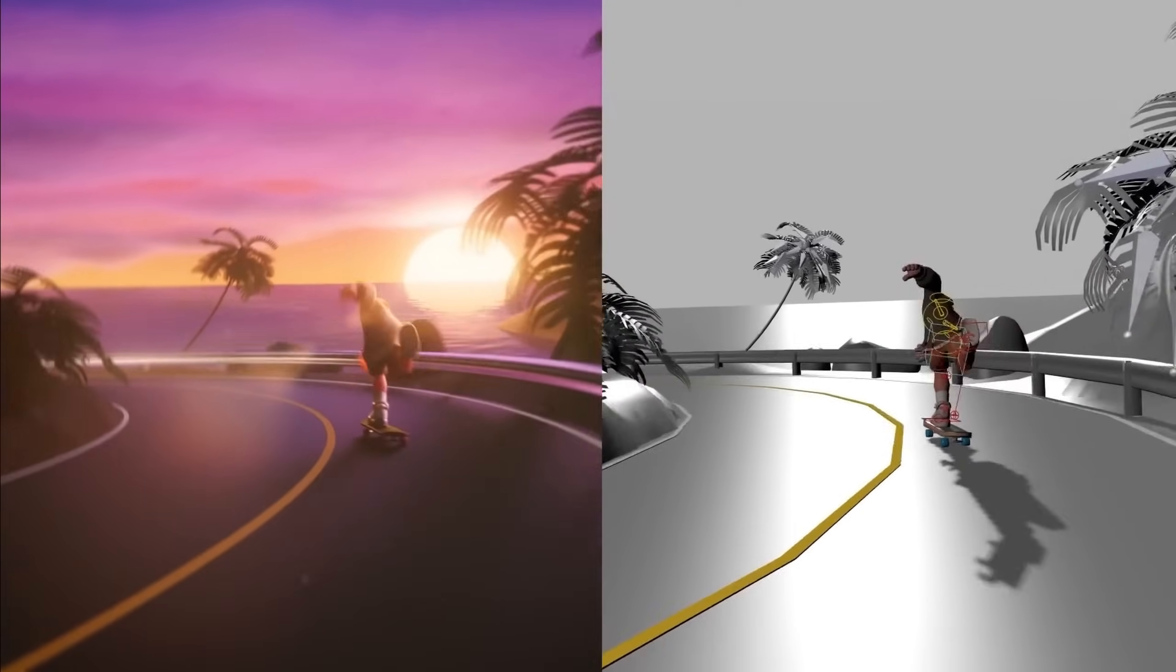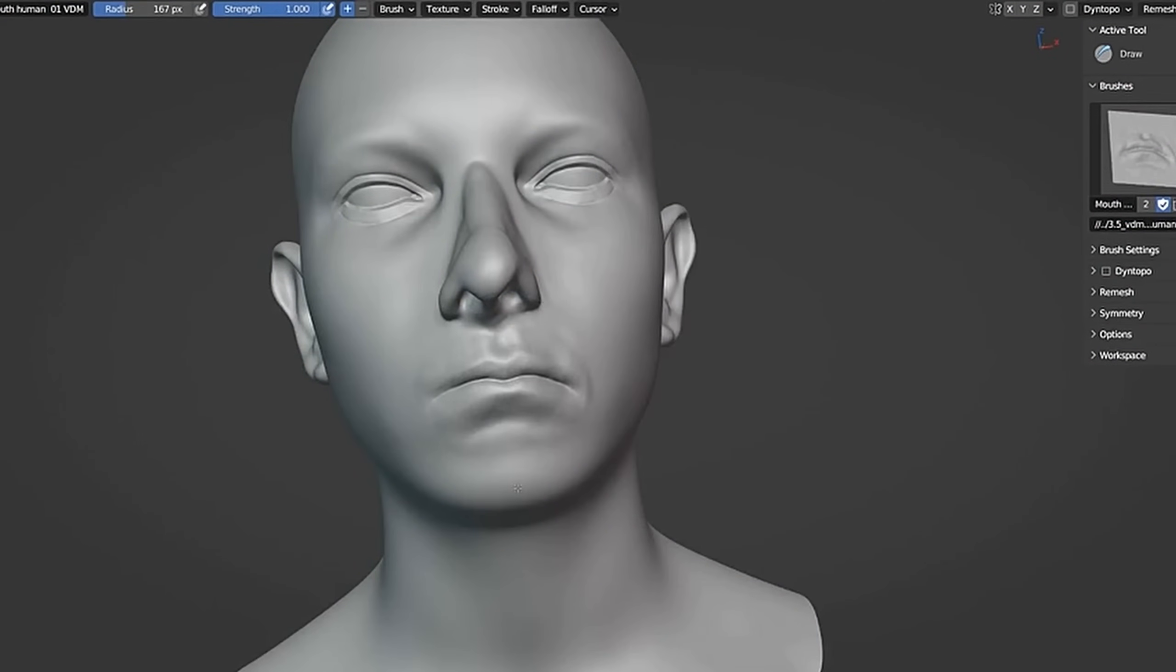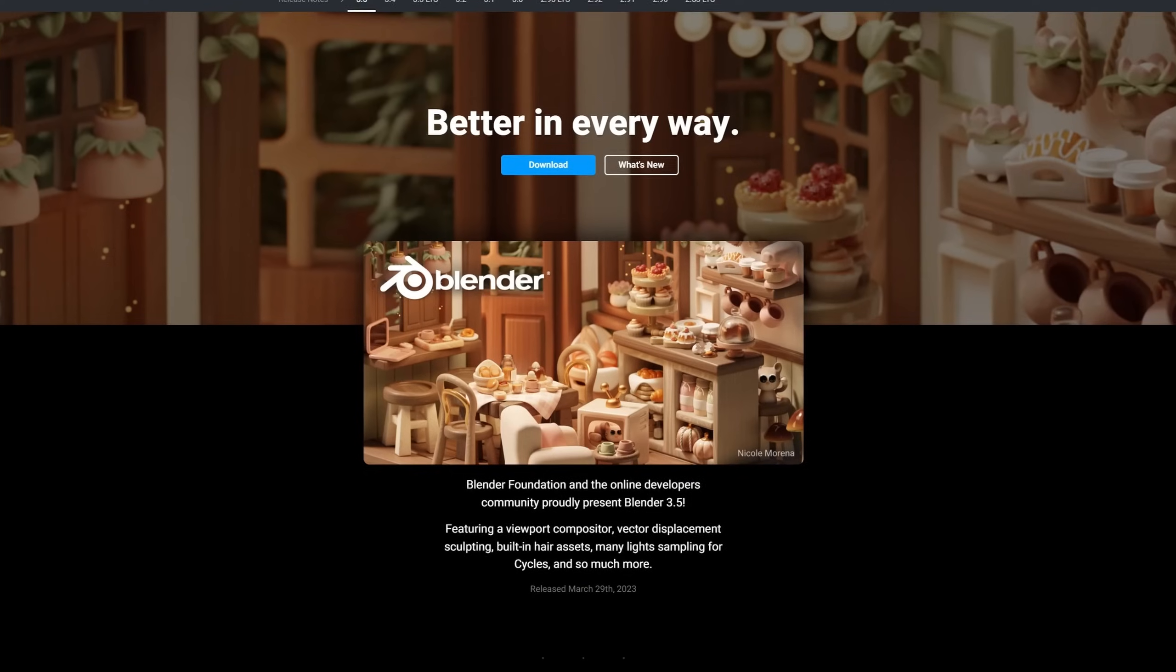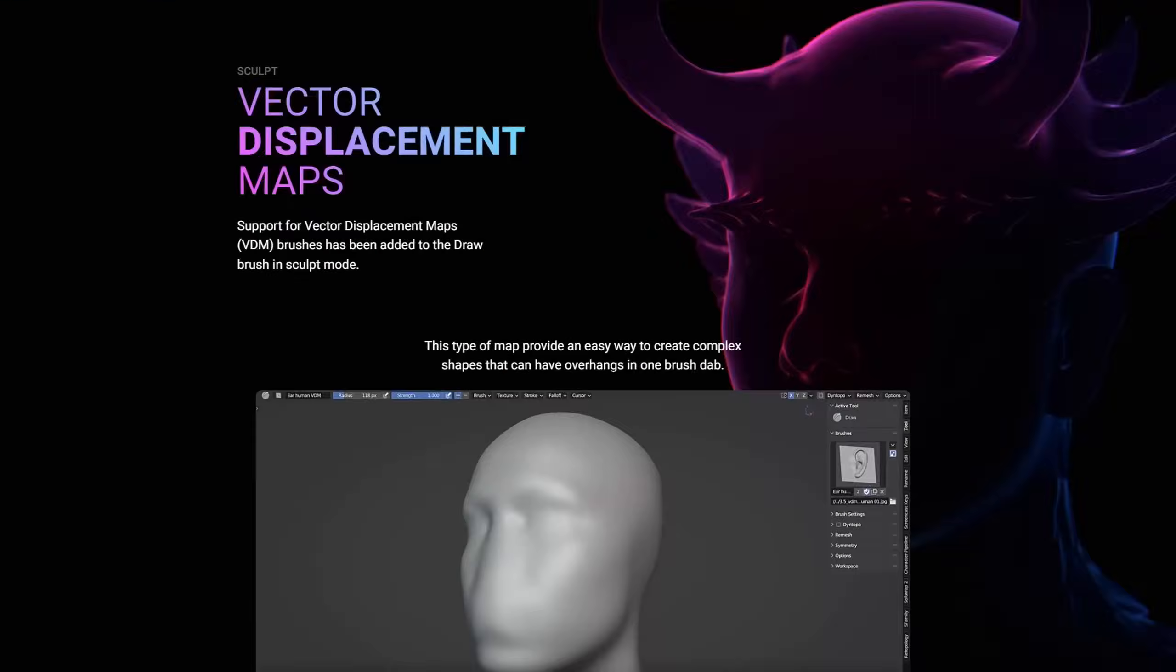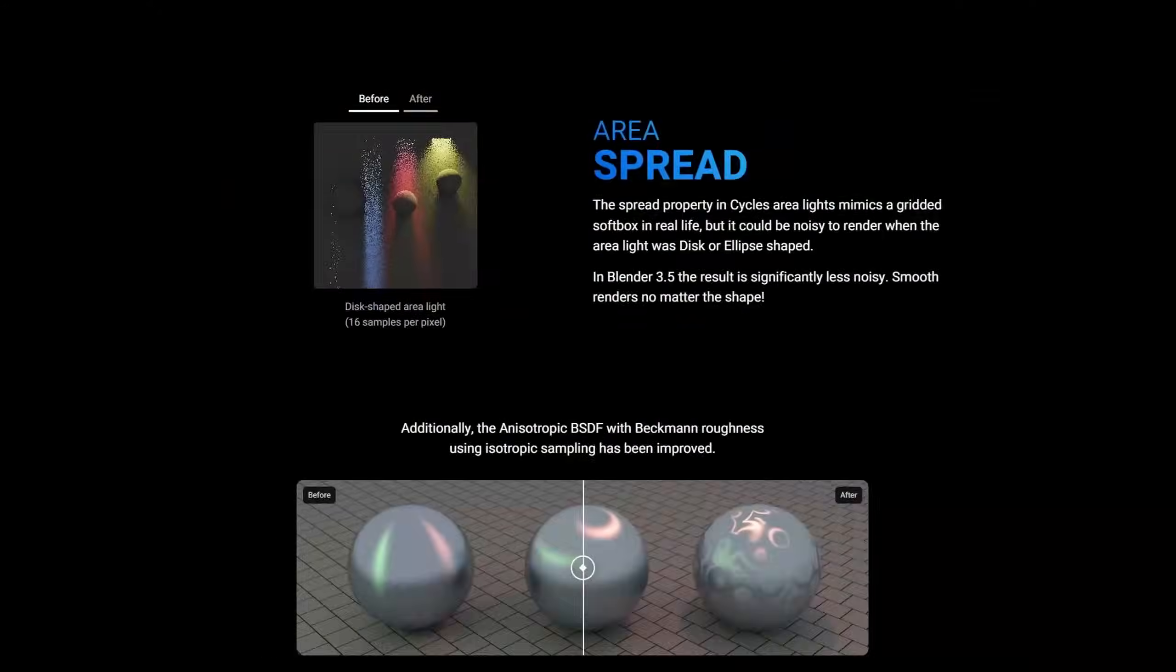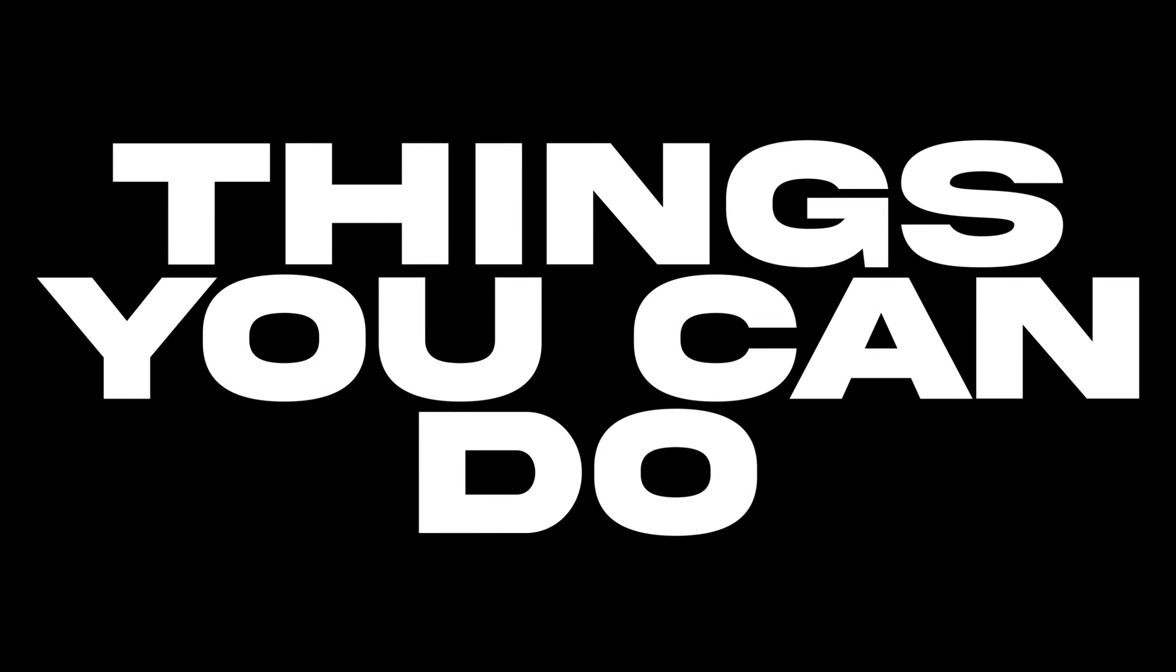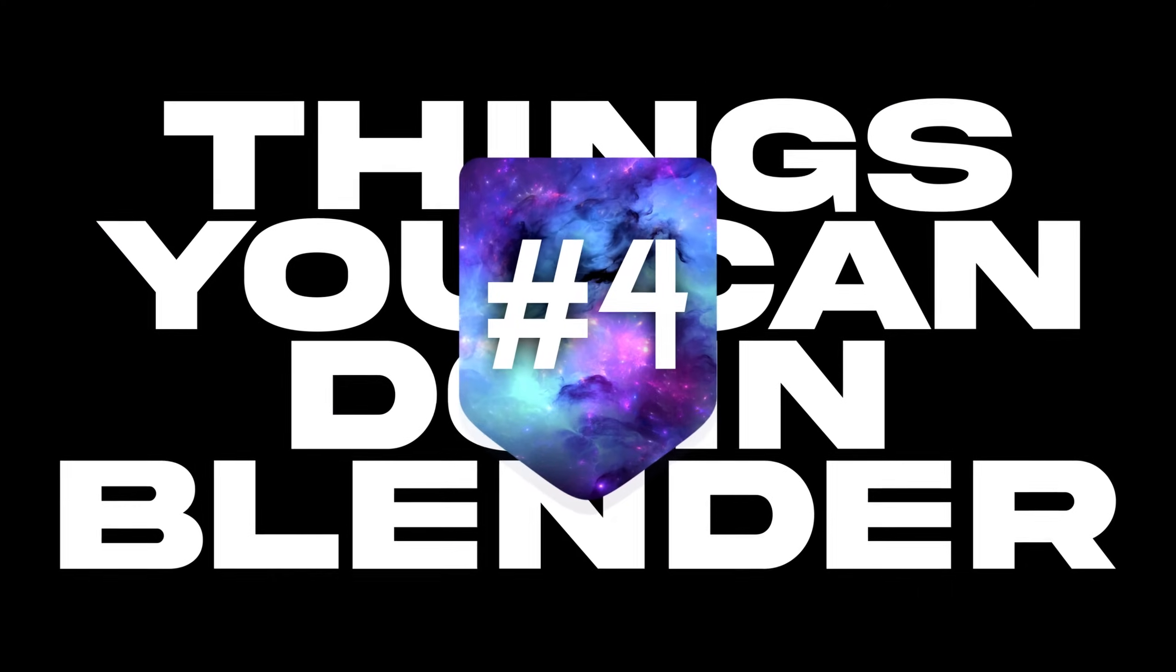You think you know Blender? Think again. Blender has so many incredible features, most of which are unknown to many of you, and the list grows even longer with every new Blender update. You've guessed it, it's time for another episode of everybody's favorite Blender series in which I show you all the things you can do in Blender, episode 4.